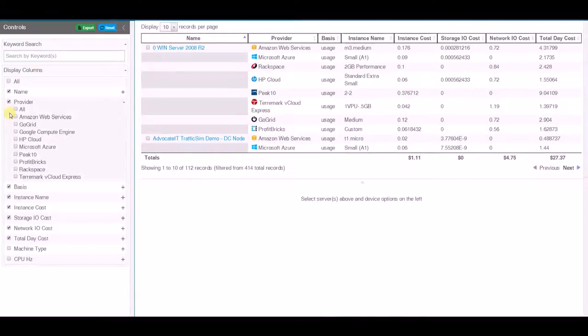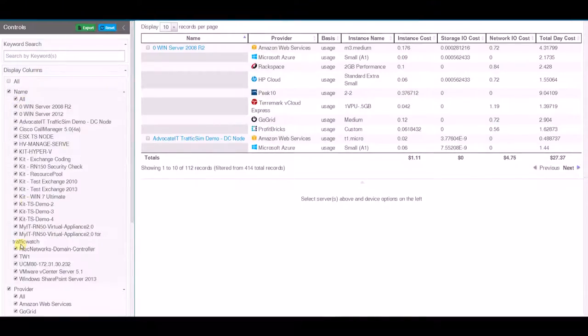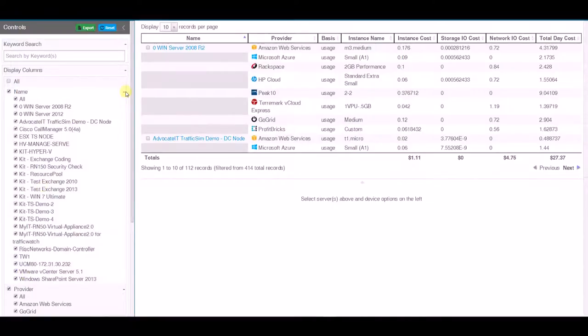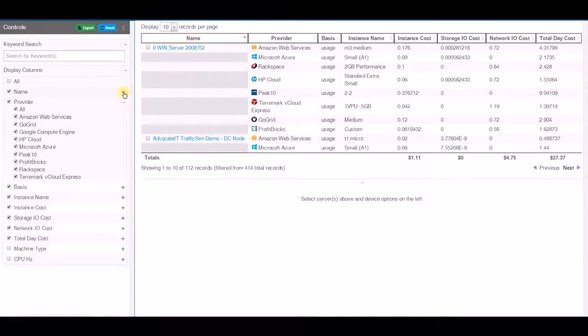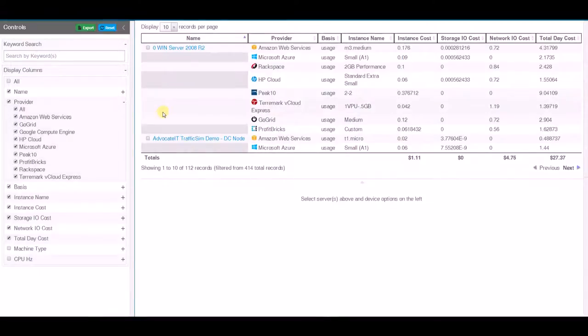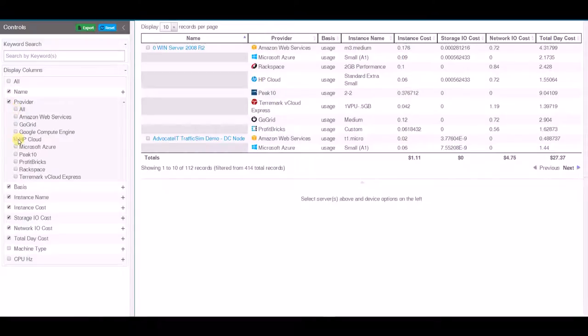One of the first things you'll note here is that I can select and filter which servers or workloads that I want to look at. So I'm going to leave them all selected for now and what I'm going to do is show what it would look like if I wanted to compare several different workloads across multiple providers.